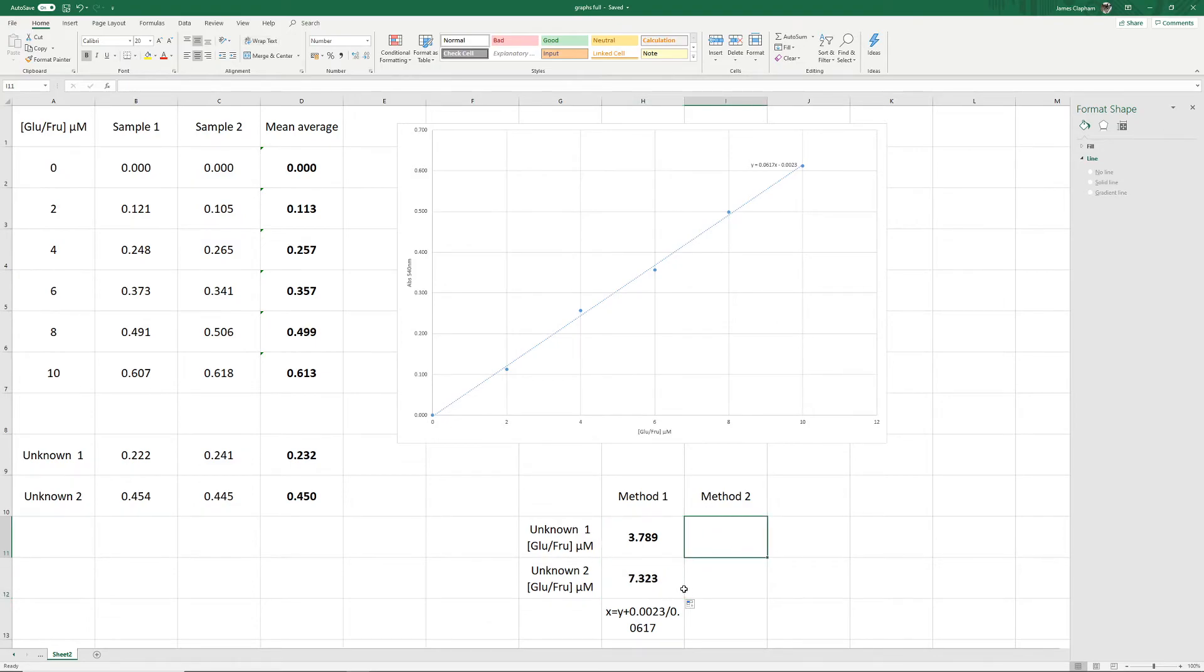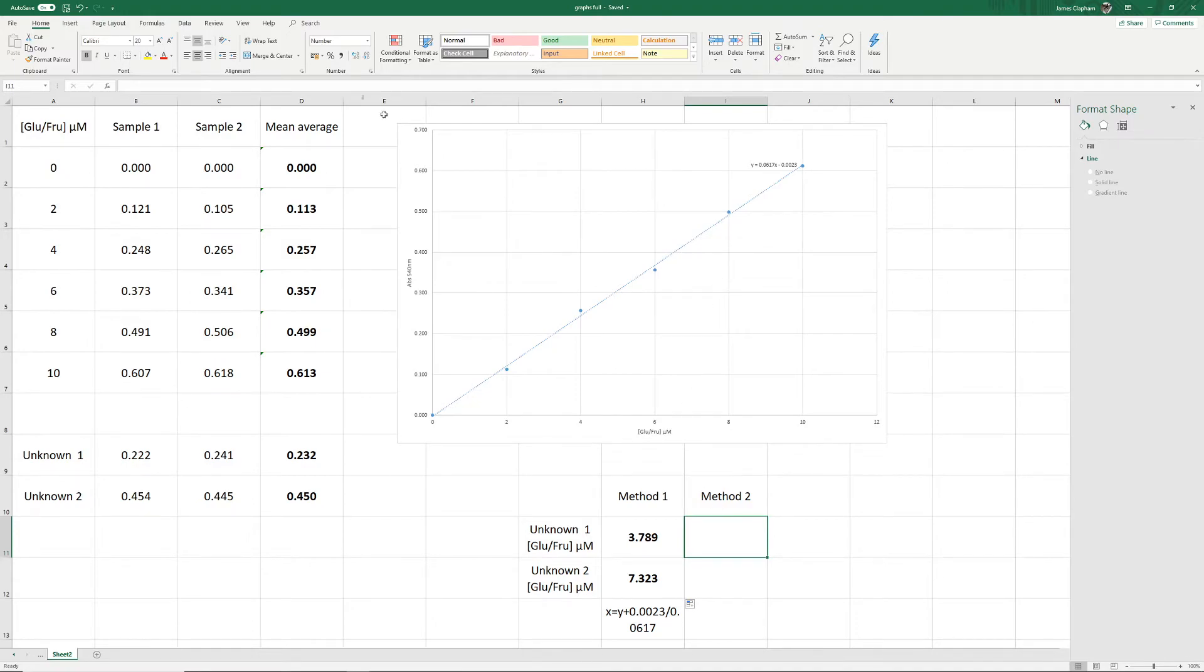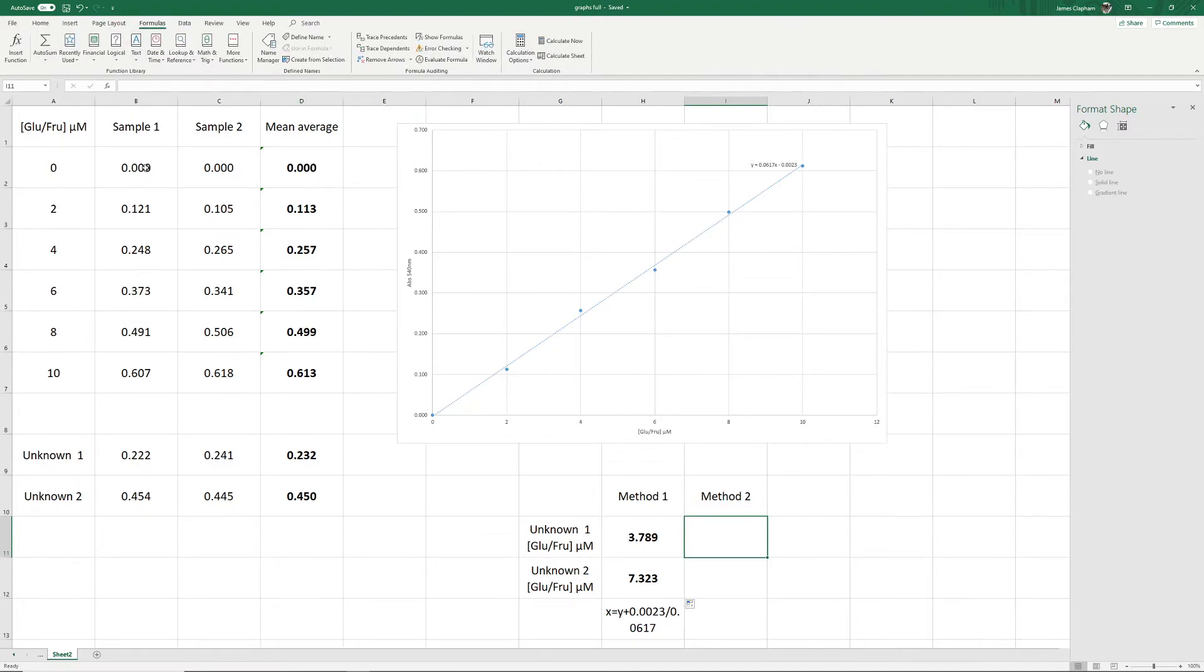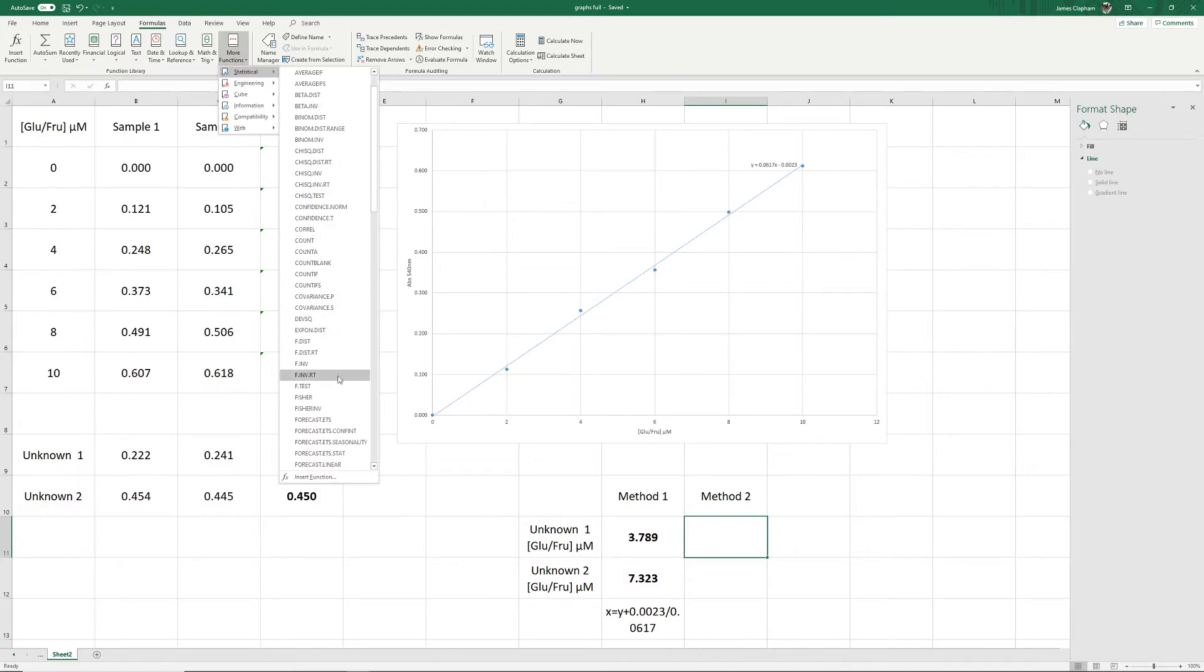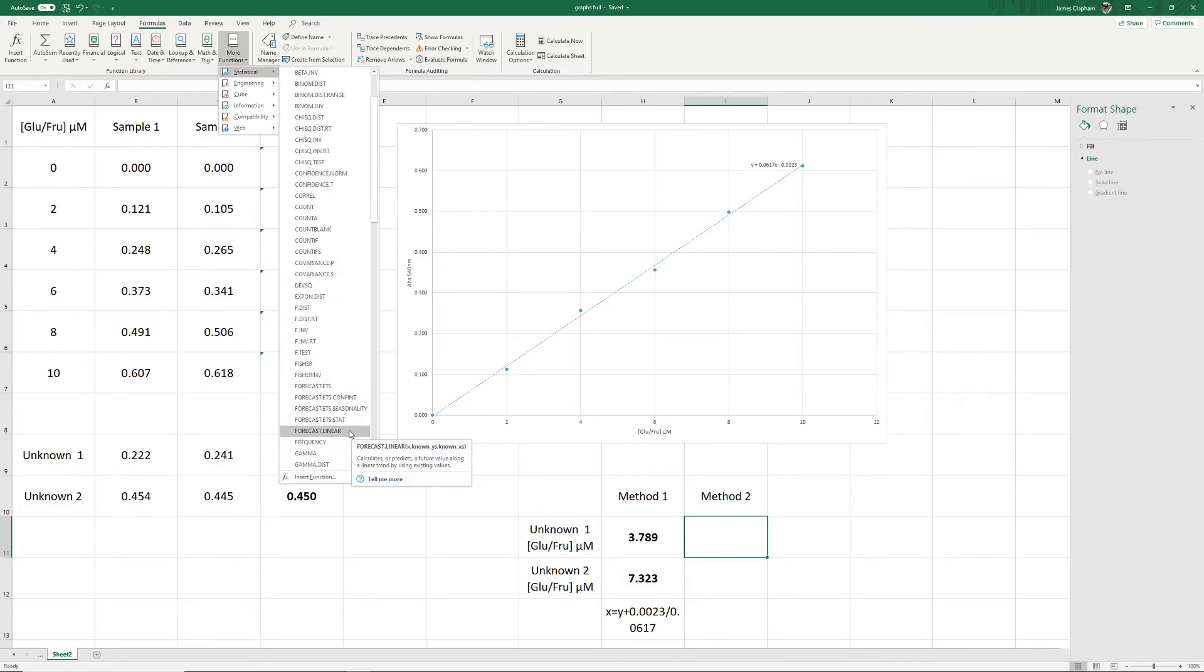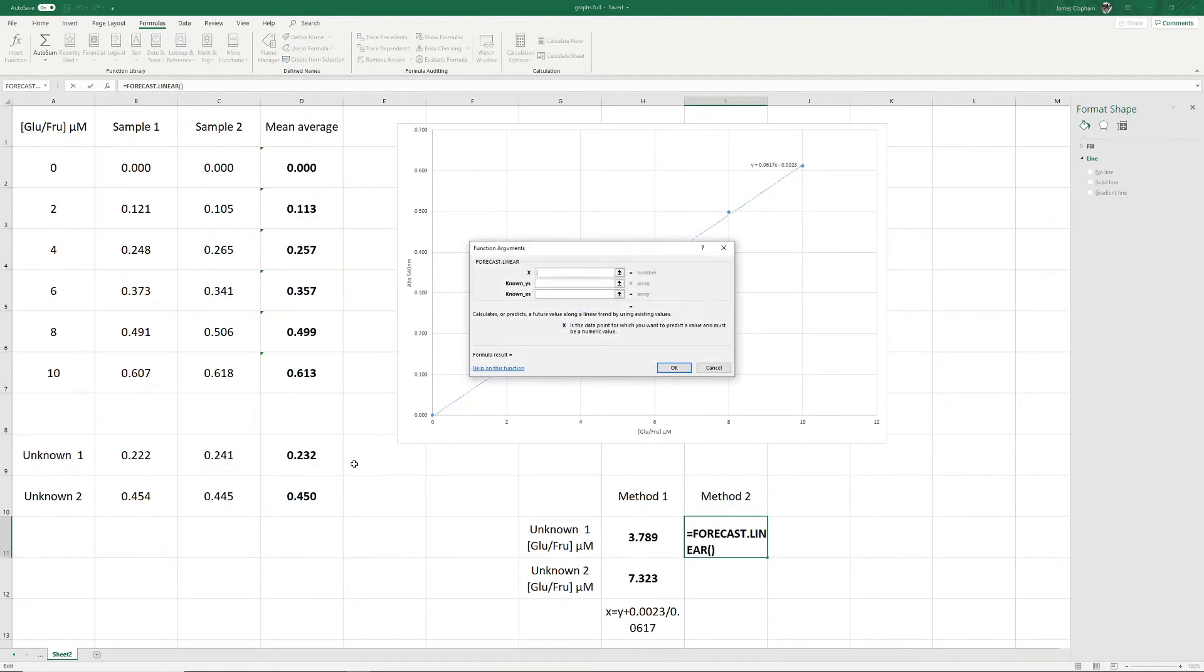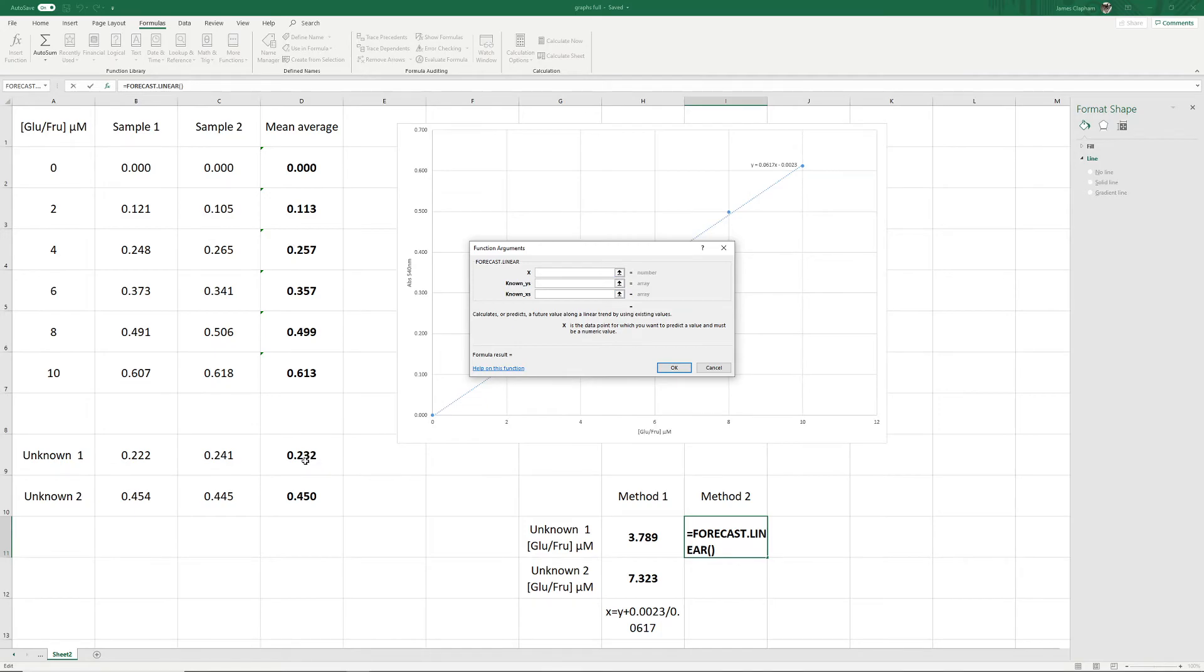The other way you can do it is you can use a formula to calculate the unknowns without using a graph at all. To do this, we're going to go to formulas, and we're going to go to more functions, statistical, and then go down to forecast linear. It now wants me to put in the values to make this calculation work. So X will be our unknown. In this case, 0.232.